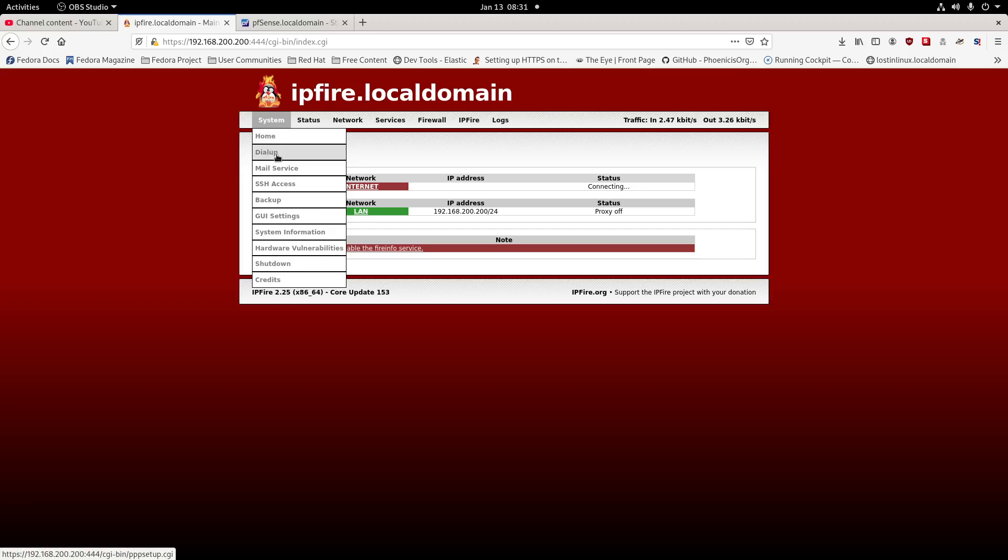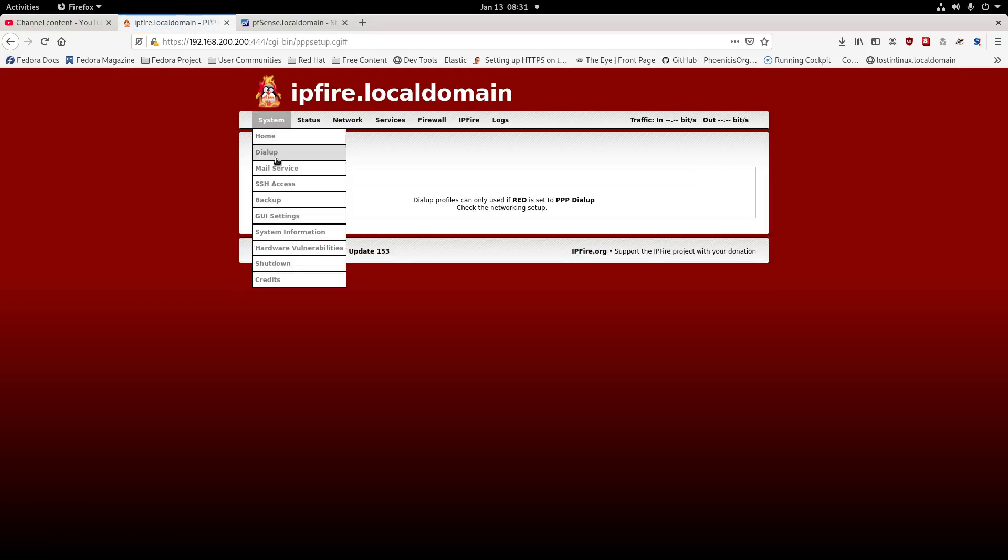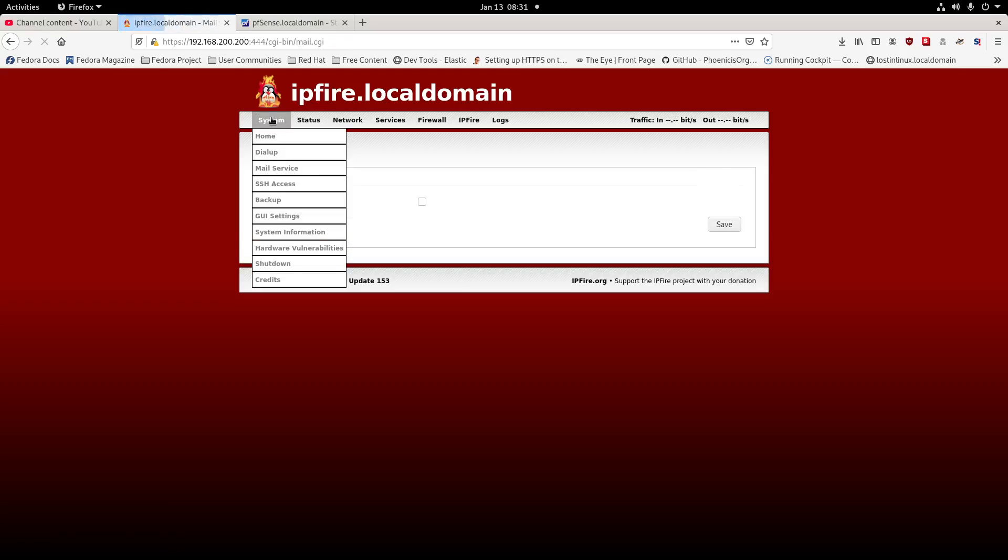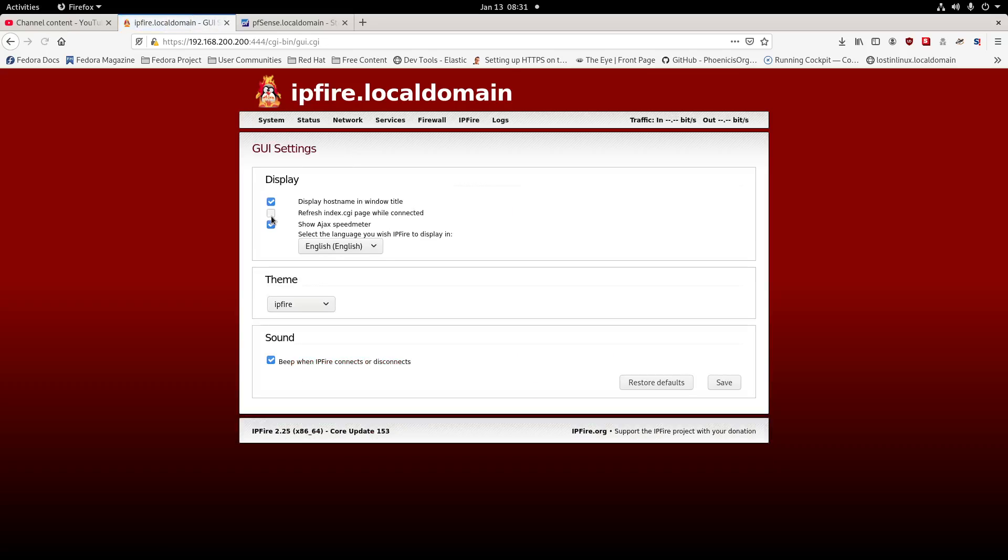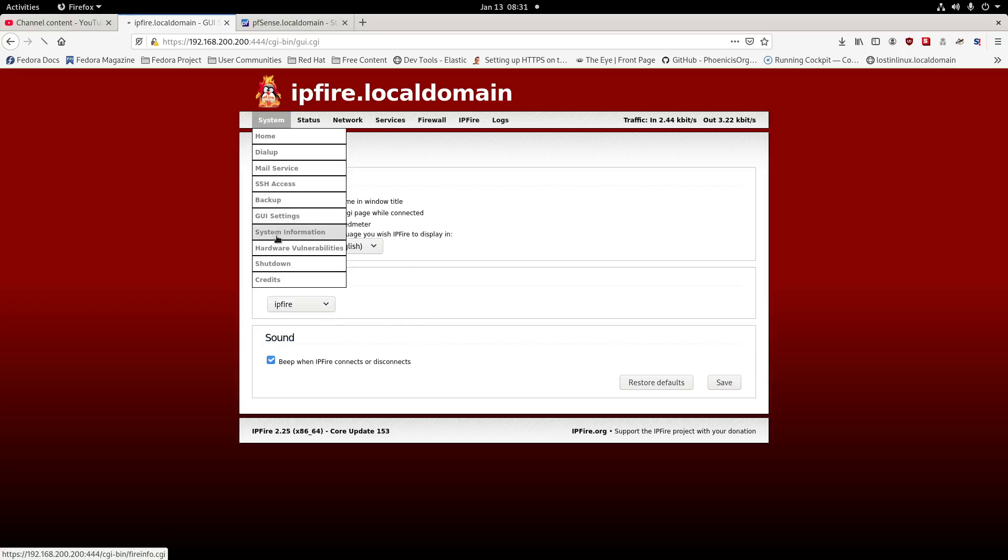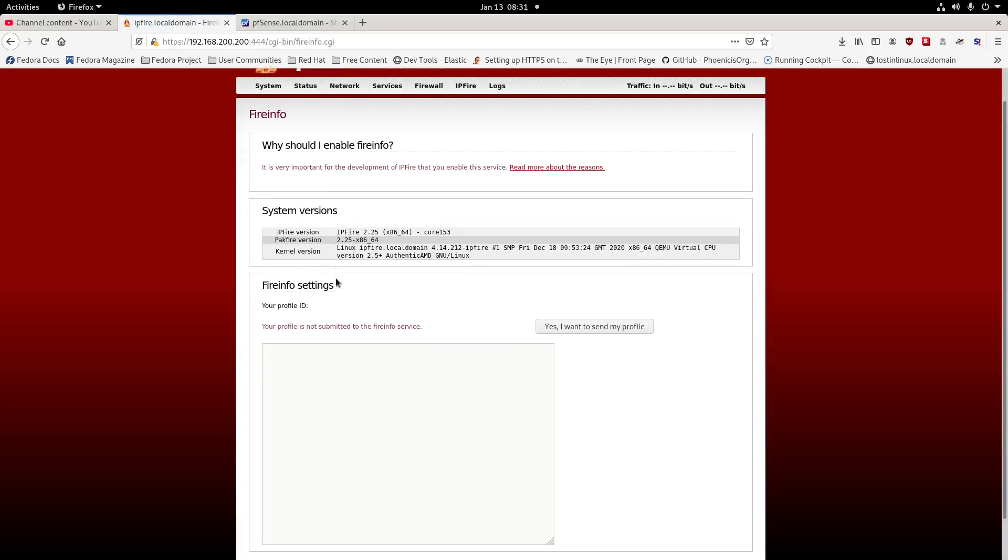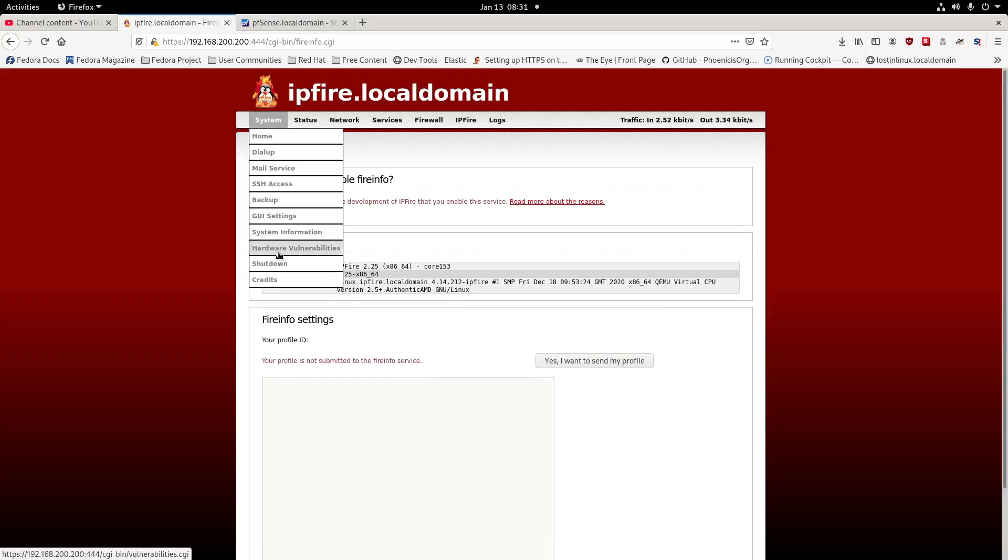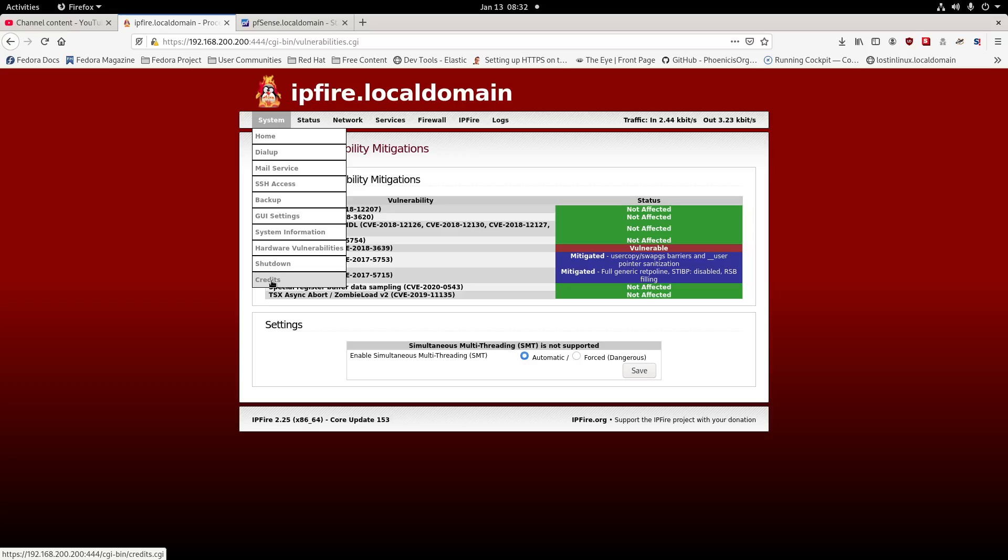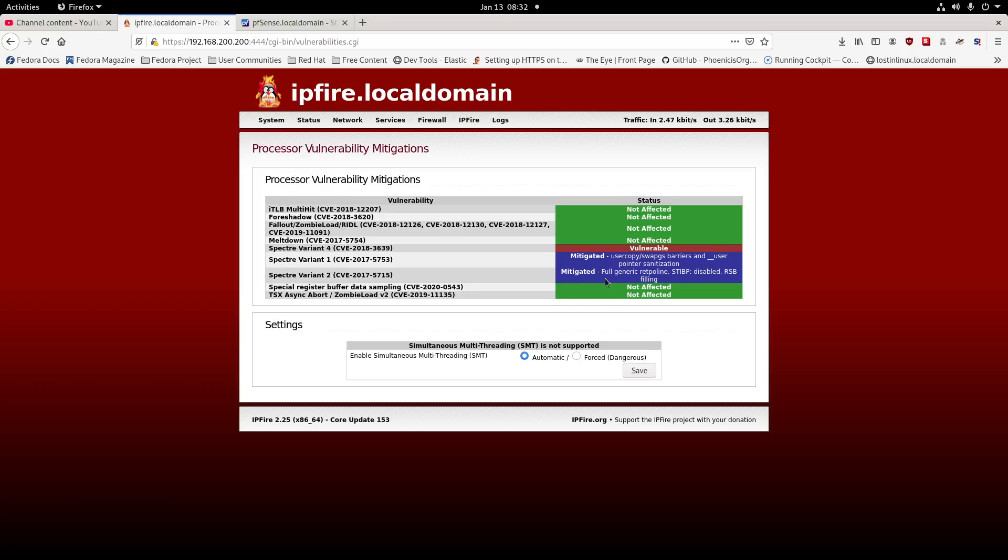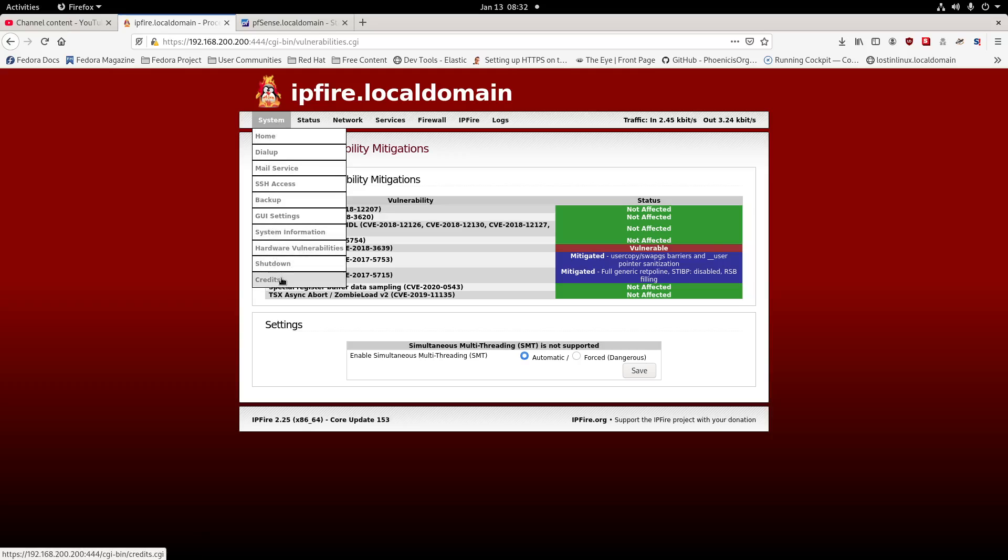Here are all the tabs. We'll go through each: home, mail services, backup, GUI settings or graphical user interface, system information. Hardware vulnerabilities here tells us everything. This is a nice thing - it does tell you the processor migration and what potentially your information here pulls the CVE number so you can see if your devices are vulnerable to anything. That's a nice tool.